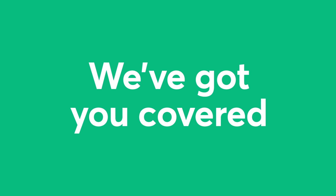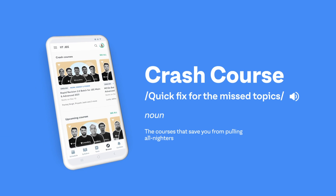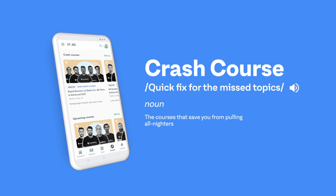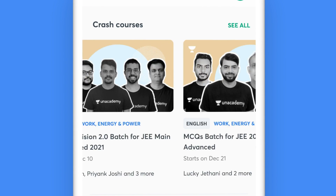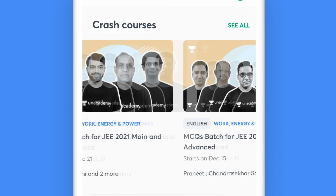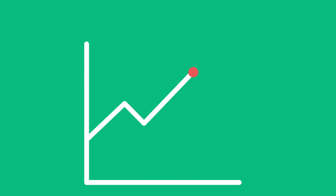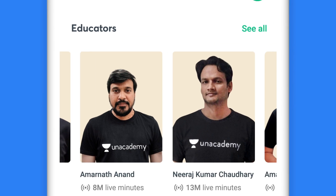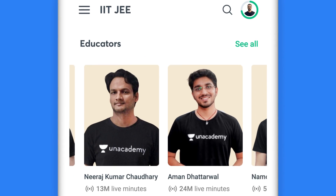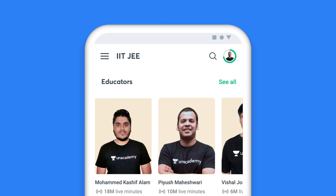Don't worry, we've got you covered in every possible way. You can also opt for quick revision courses to add the Unacademy edge to your preparation. Enroll for crash courses and let top educators take charge of the last mile of your preparations — your preparation deserves the best, and our top educators will ensure that.